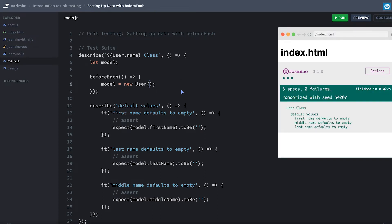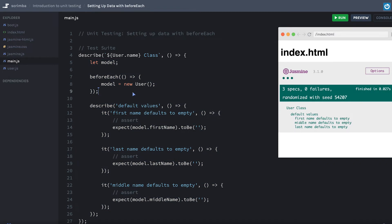The beforeEach is going to be scoped to the group that you're in — in our case, everything within this describe block. But in a different describe block, if we didn't want to instantiate an empty model, we can either overwrite it directly or have a beforeEach in each describe block. So it's scoped very much like block-scoped variables.